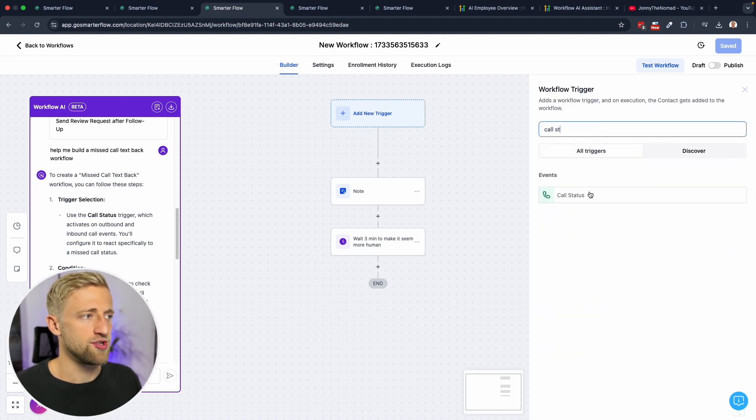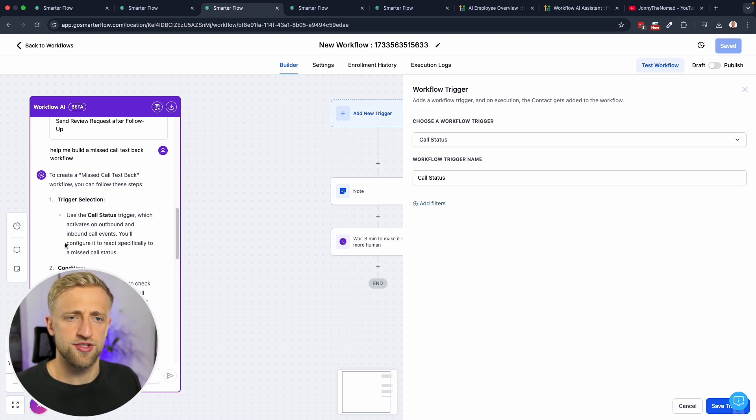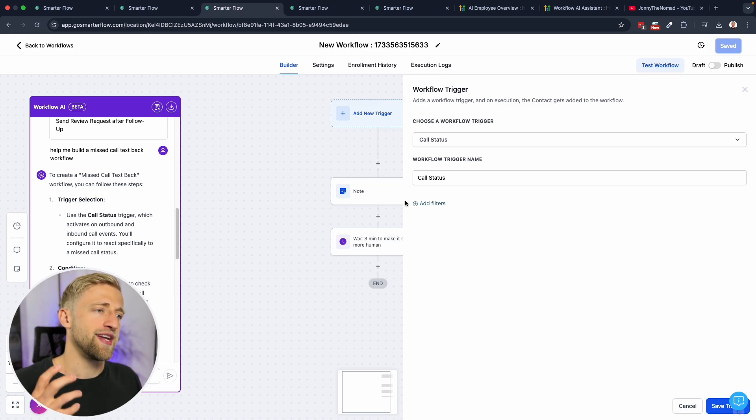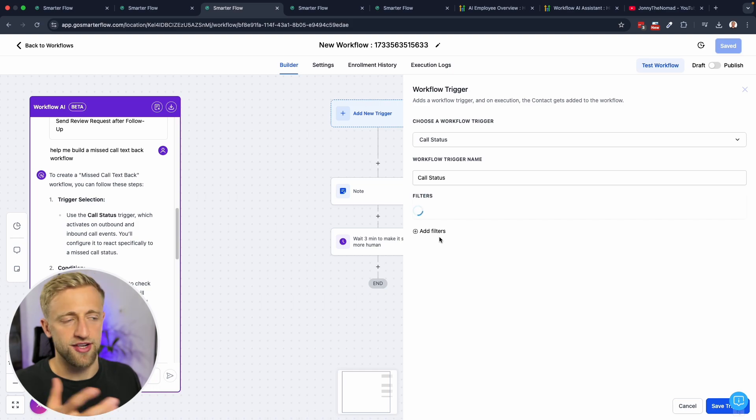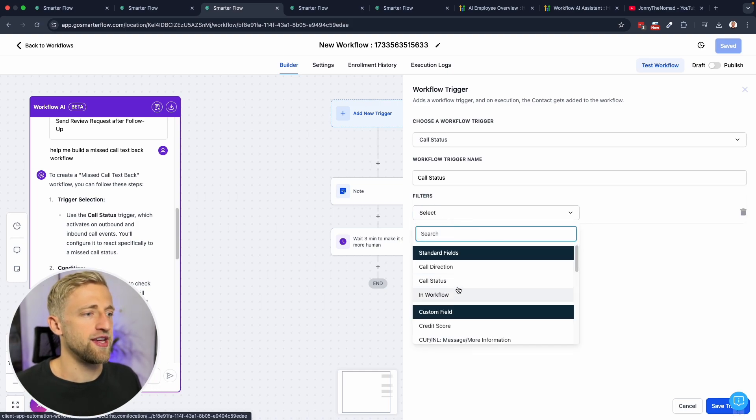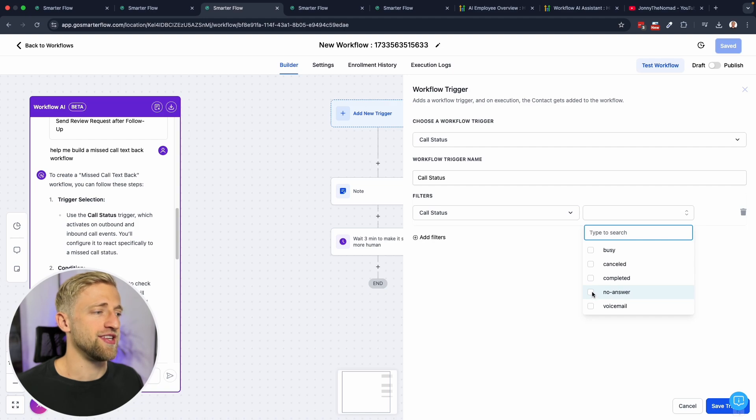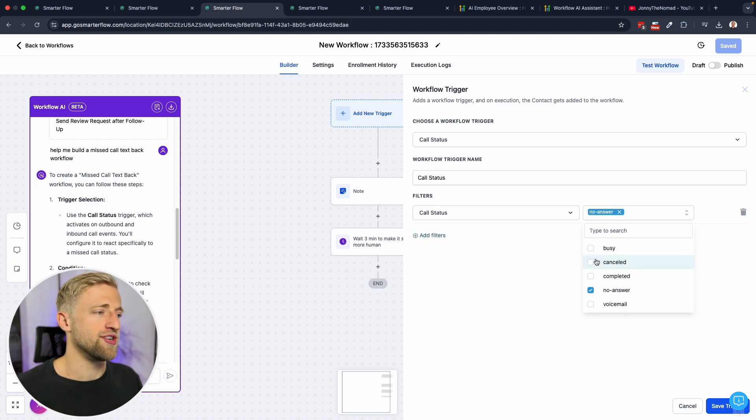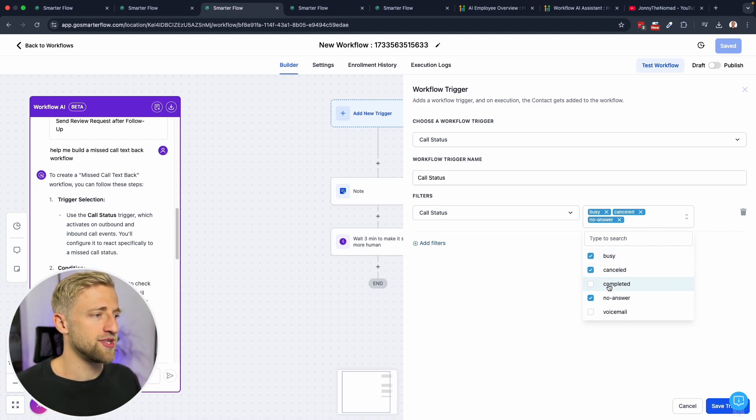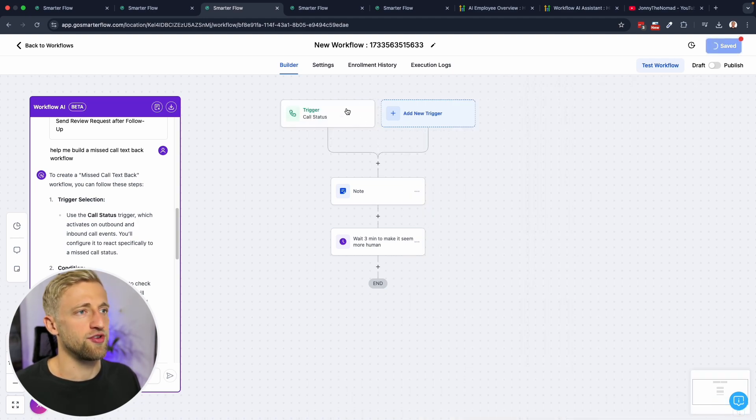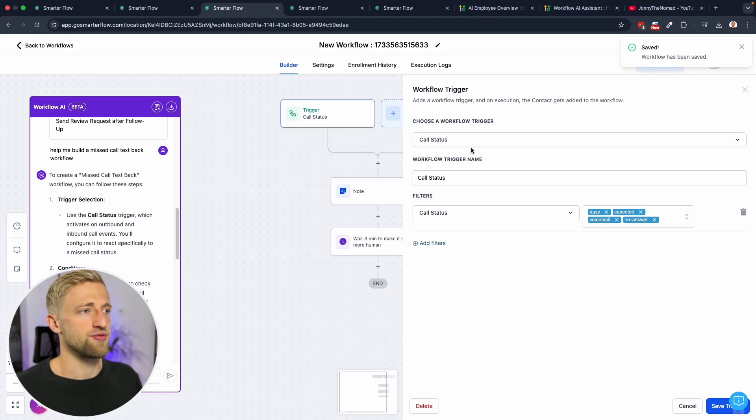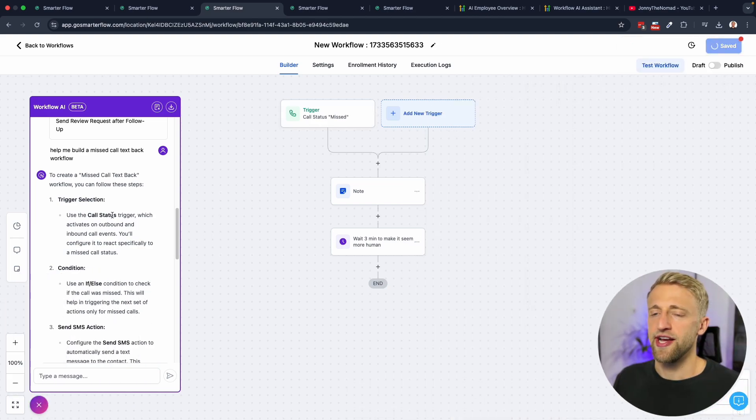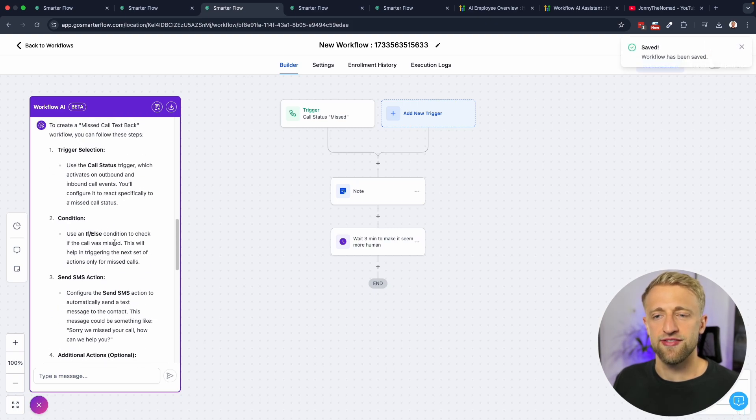We can type in call status which is correct. Activates an outbound inbound call events, you'll configure to react specifically to a missed call status. Okay. I wish it would add that trigger automatically but I know how to create this obviously, so we could say a call status here. Now we can now select either no answer, I guess that would be the closest to missed itself, but I usually, and it doesn't say it over here, I would say busy is a missed call, I would say cancelled is a missed call, I would say voicemail is a missed call. And I would trigger missed call text back for all of those call statuses. Once you have that set up we can hit save for the trigger.